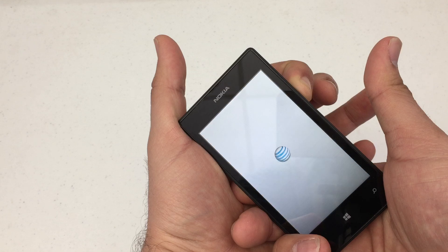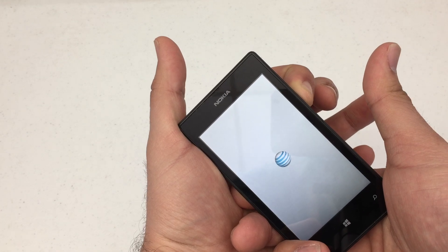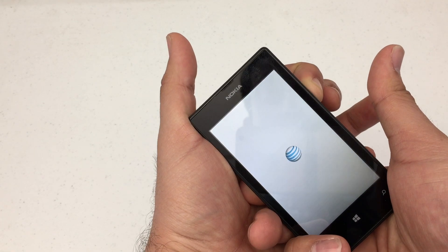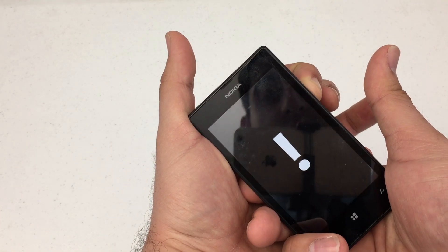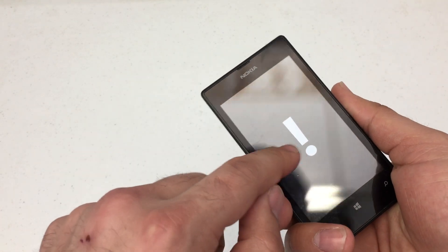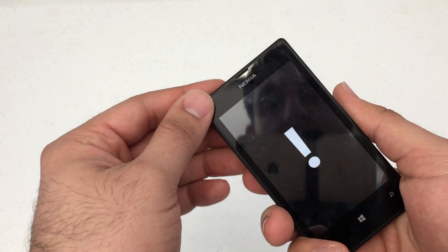Continue to hold the volume down button. You'll see the AT&T logo and then you'll get an exclamation point here.